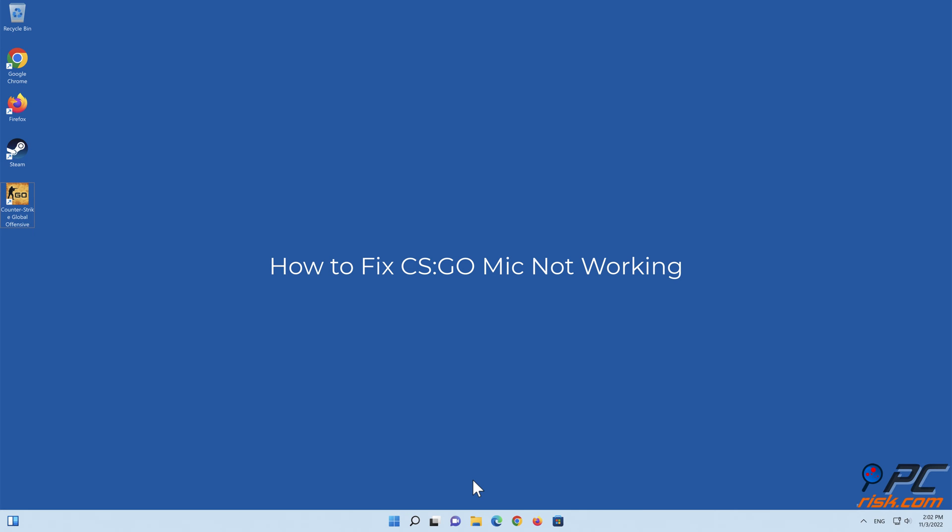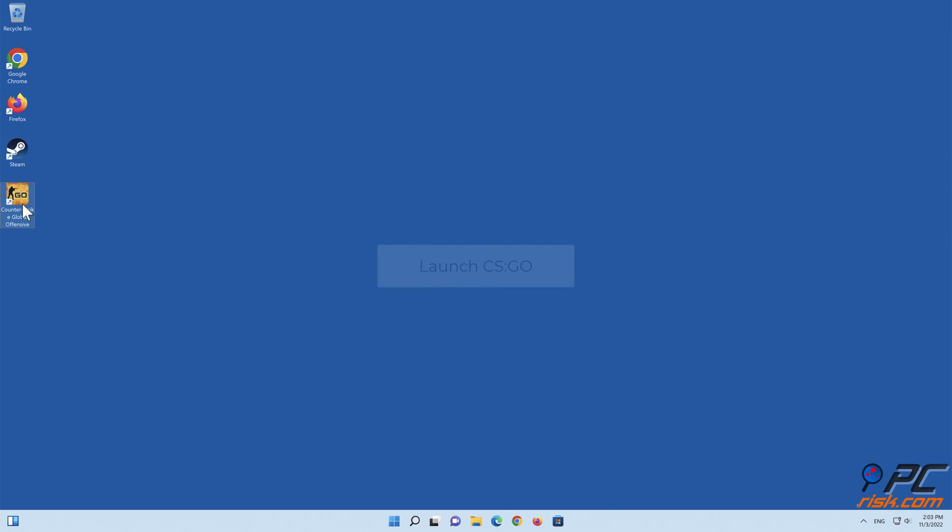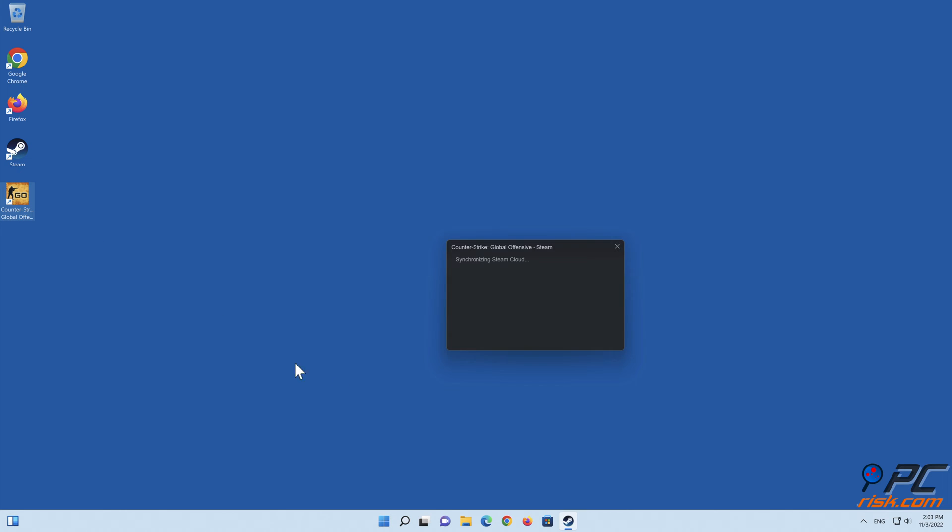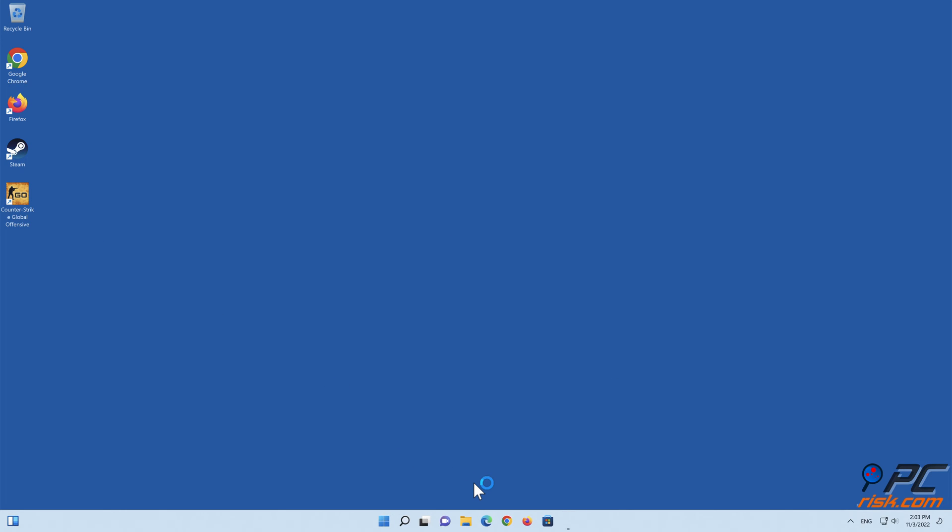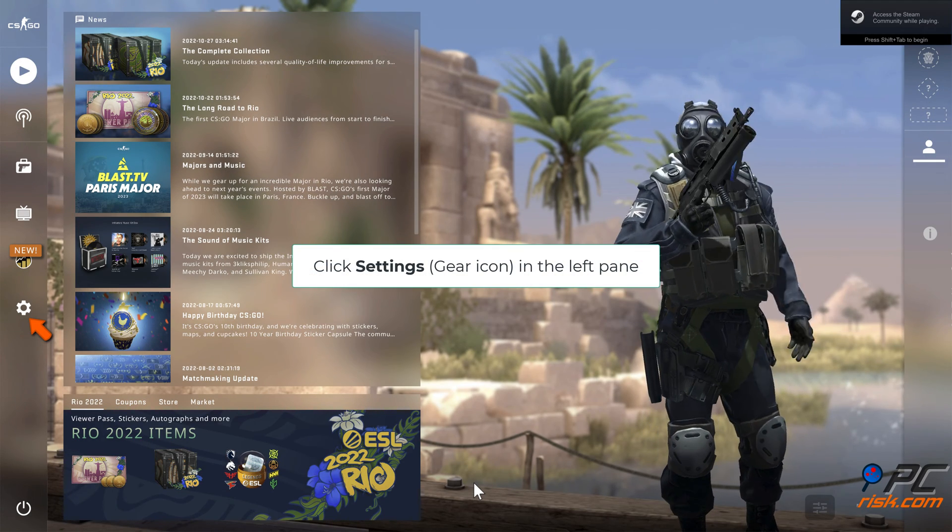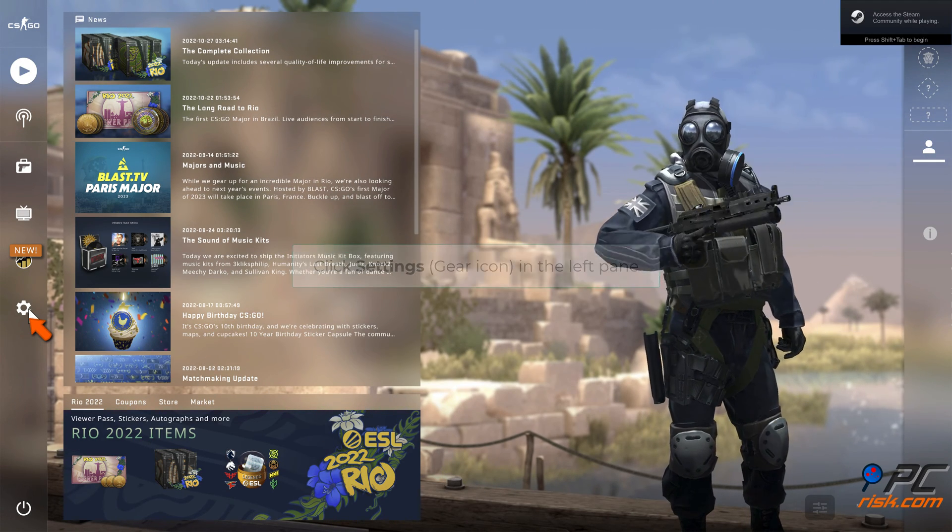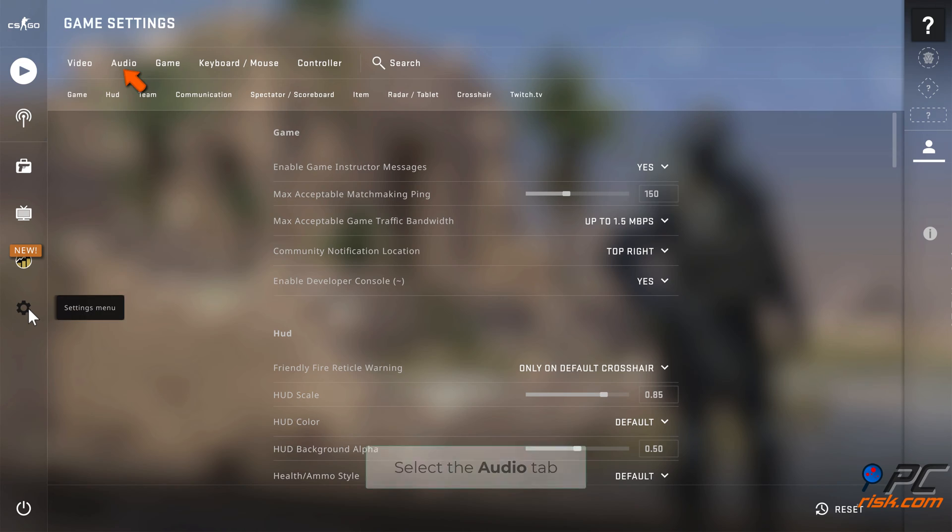How to fix CSGO mic not working. Method 1: Adjust the audio settings in CSGO. Launch CSGO, click Settings in the left pane, and select the Audio tab.